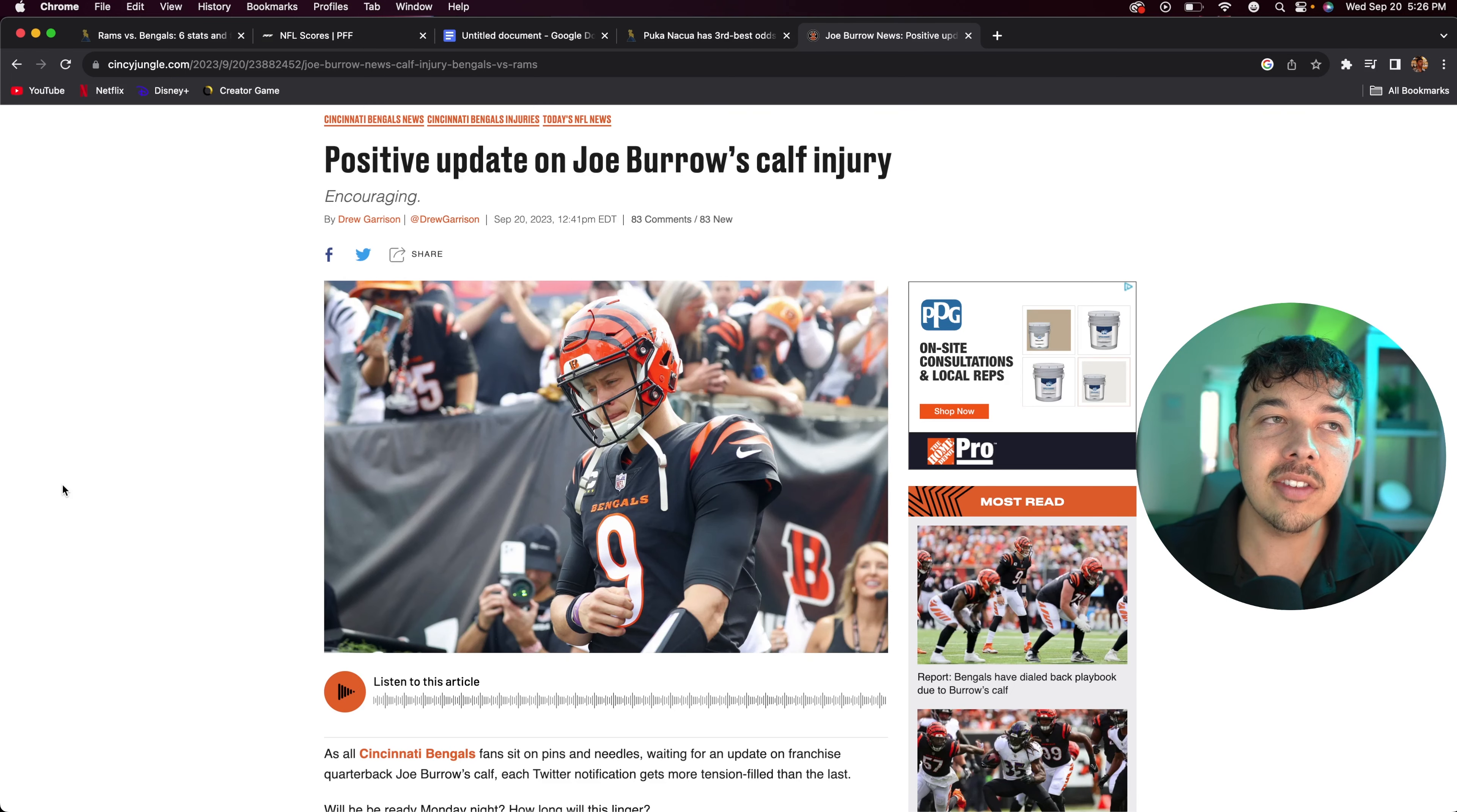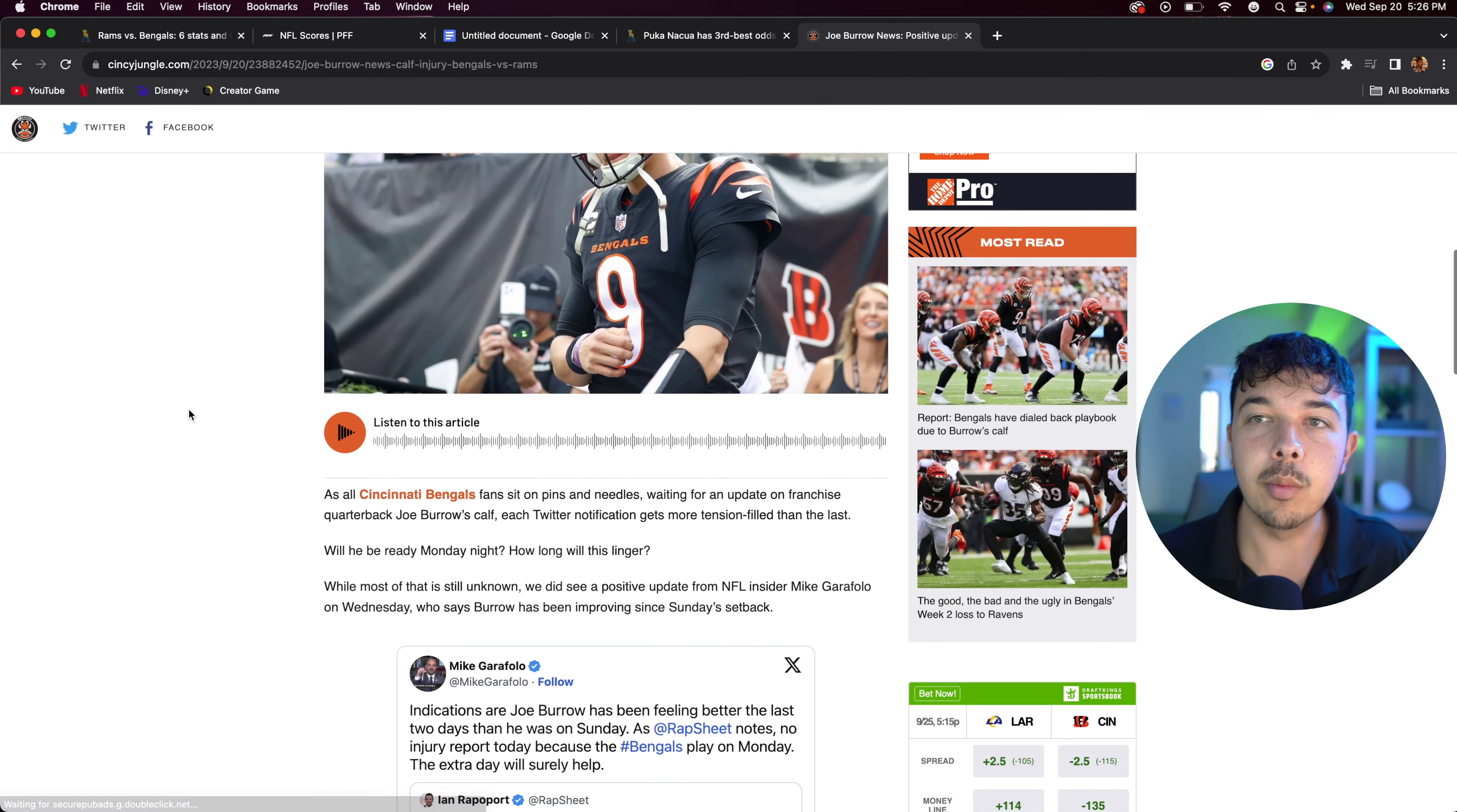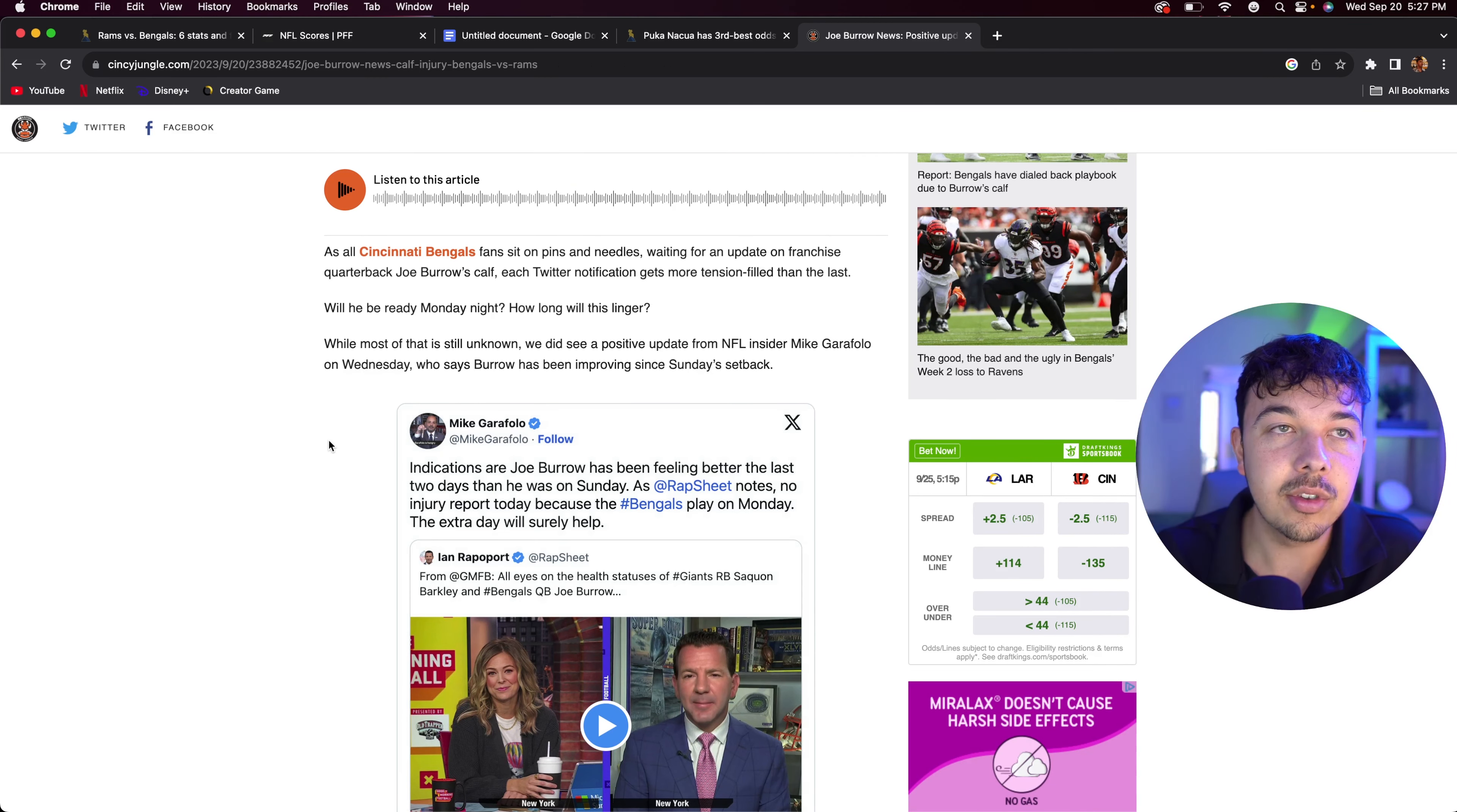All right guys, here we are with our latest update on Joe Burrow. Now I am making this video on Wednesday because I will not be in town this weekend, so I won't be able to give you Saturday morning video type updates. However, Joe Burrow has provided an update on his calf injury, or rather the Bengals have. Basically, indications are Joe Burrow has been feeling better the last two days than he was on Sunday. As Rapsheet notes, no injury report today because the Bengals will play on Monday.